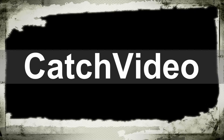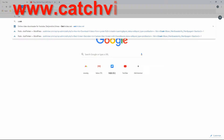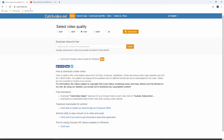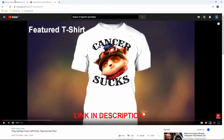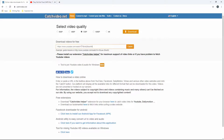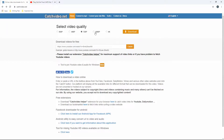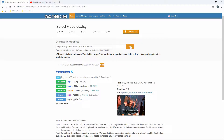Next on our list is CatchVideo. From your web browser, type www.catchvideo.net, then get the link of the video you want to download from any video site. Simply paste the link into the URL bar and choose your resolution — from 480p, 1080p, up to 4K. Then click the 'Catch' button to start analyzing the video.